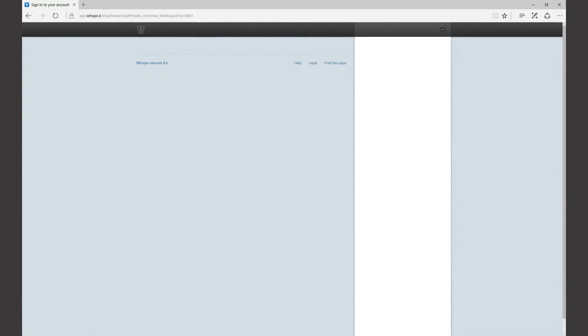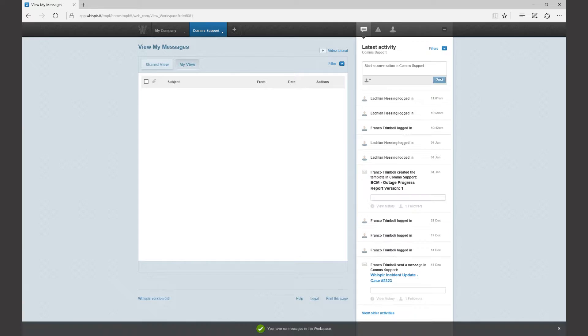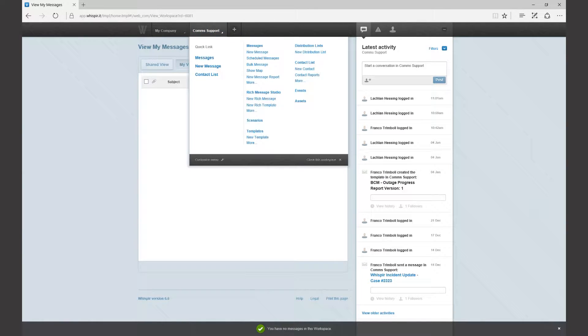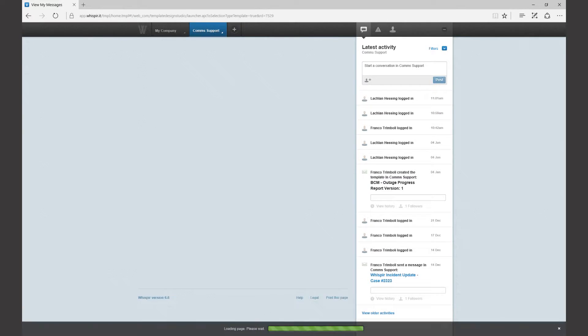First, log in to Whisper with your username and password. Once you're logged in, click on your workspace name and mouse over to Rich Message Studio.